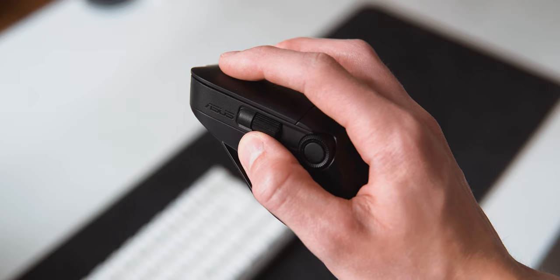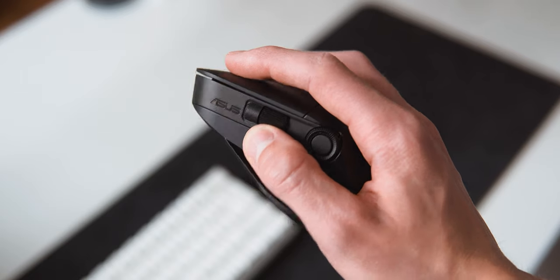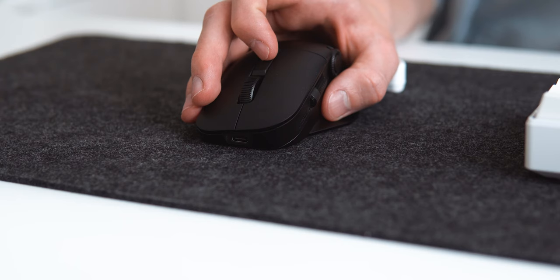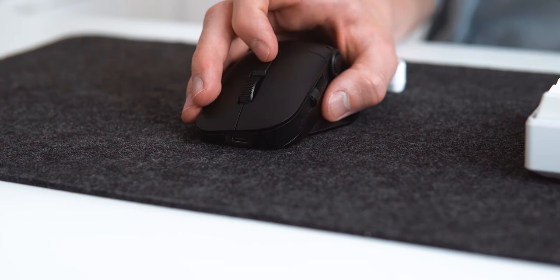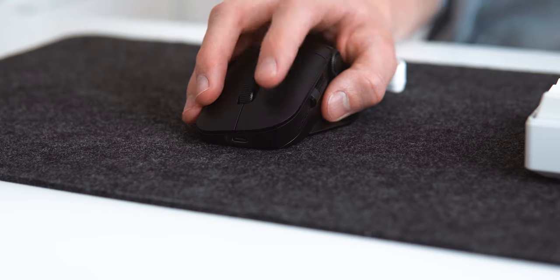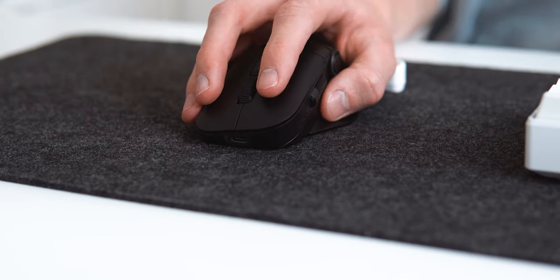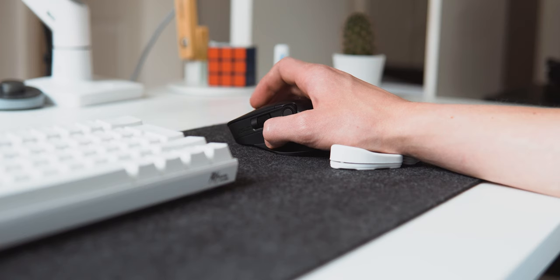The mouse buttons are nice and clicky but not that quiet. There is also a third middle button above the scroll wheel which, by default, just replicates the functionality of clicking the mouse wheel but can be programmed to do anything else.